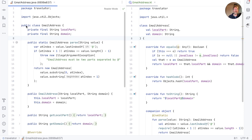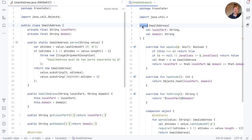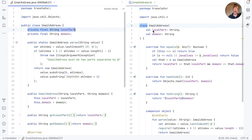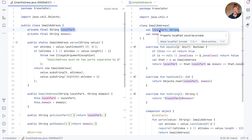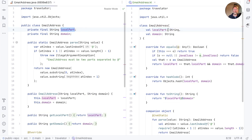First of all, the Java class said public class, but in Kotlin classes are public by default, so that's been removed. The next thing we notice is that where in Java we say private final String localPart, in Kotlin we say localPart: String. So the order of types and identifiers is reversed in Kotlin, and we use colons to separate them. In practice, we find that most people get used to that change very quickly.